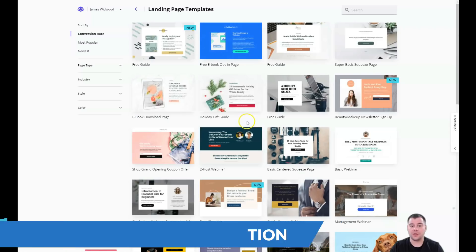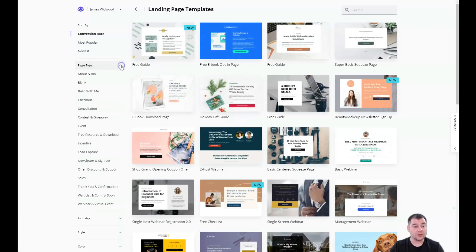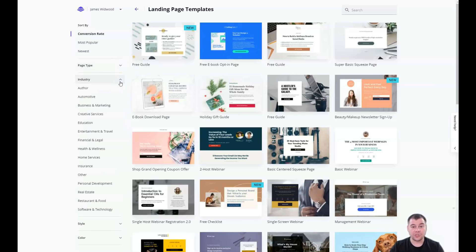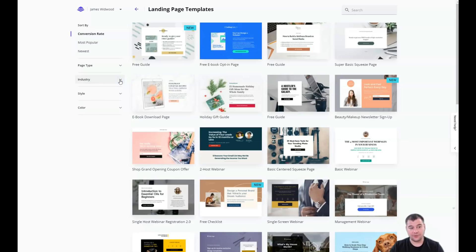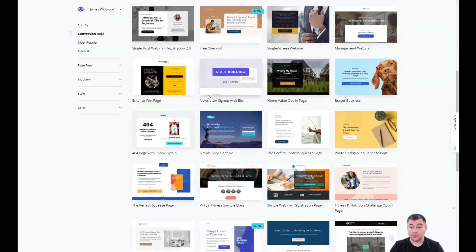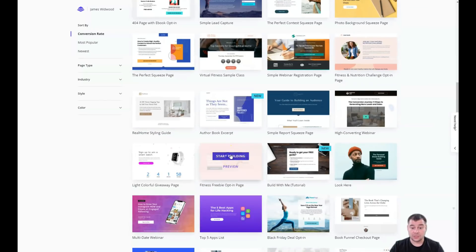You'll see that there are a lot of different templates and you can sort them by conversion rate, most popular, newest, or page type — like About, Bio, Checkout, Consultation, Incentive. They're already built and done; you just need to customize them for your own content like text, pictures, and offers. Be as specific as possible to find the correct template for your industry — it will save you a lot of editing time.